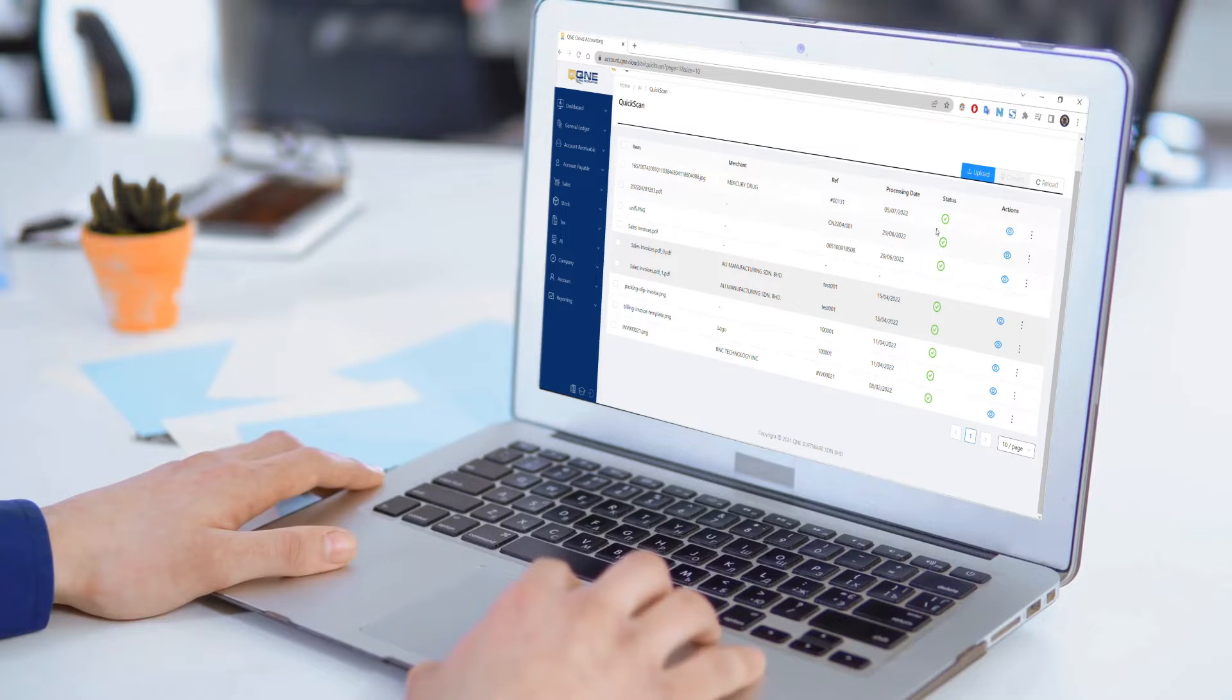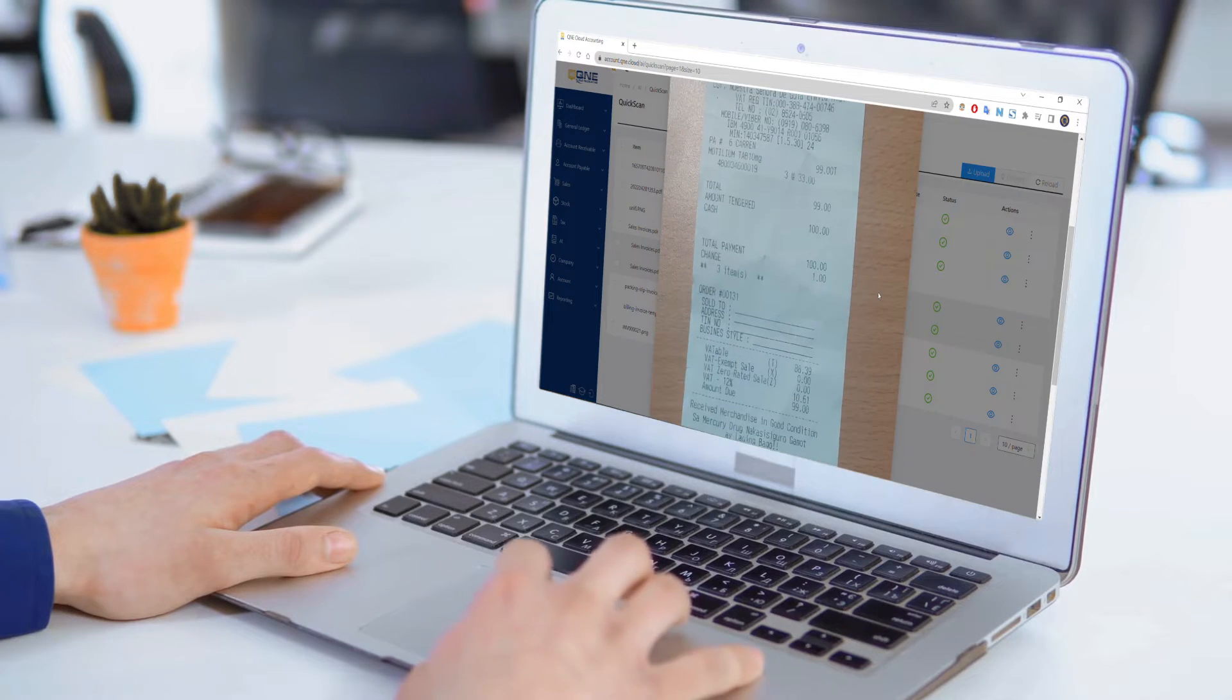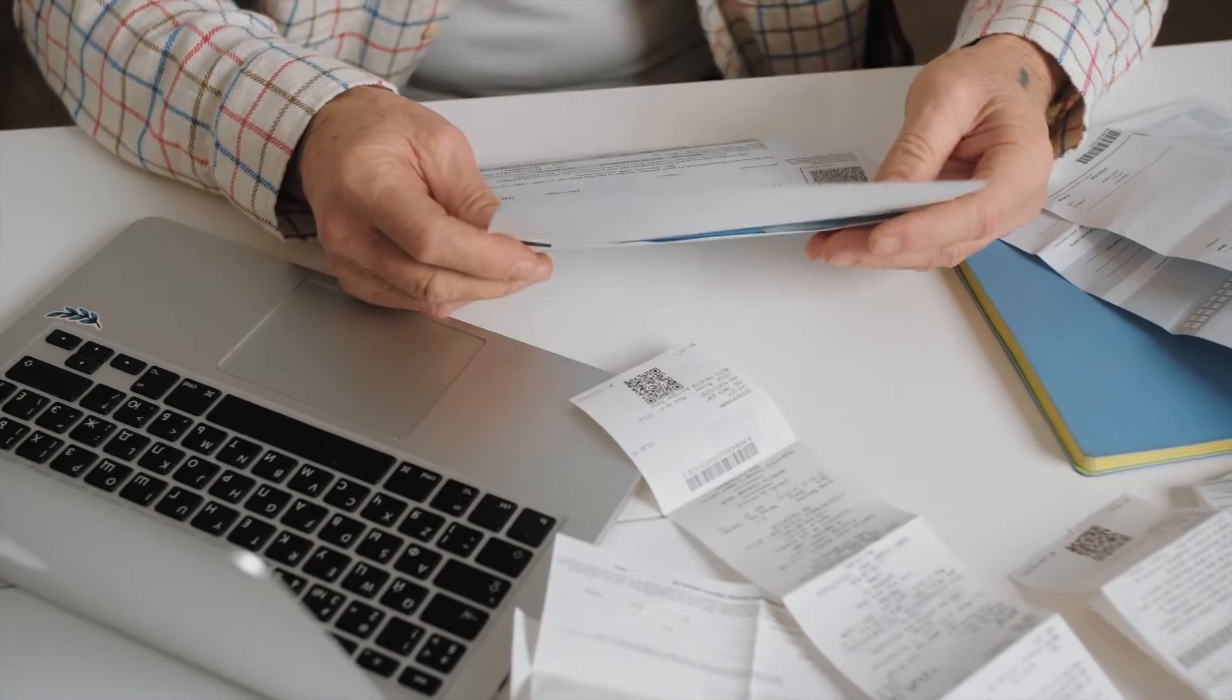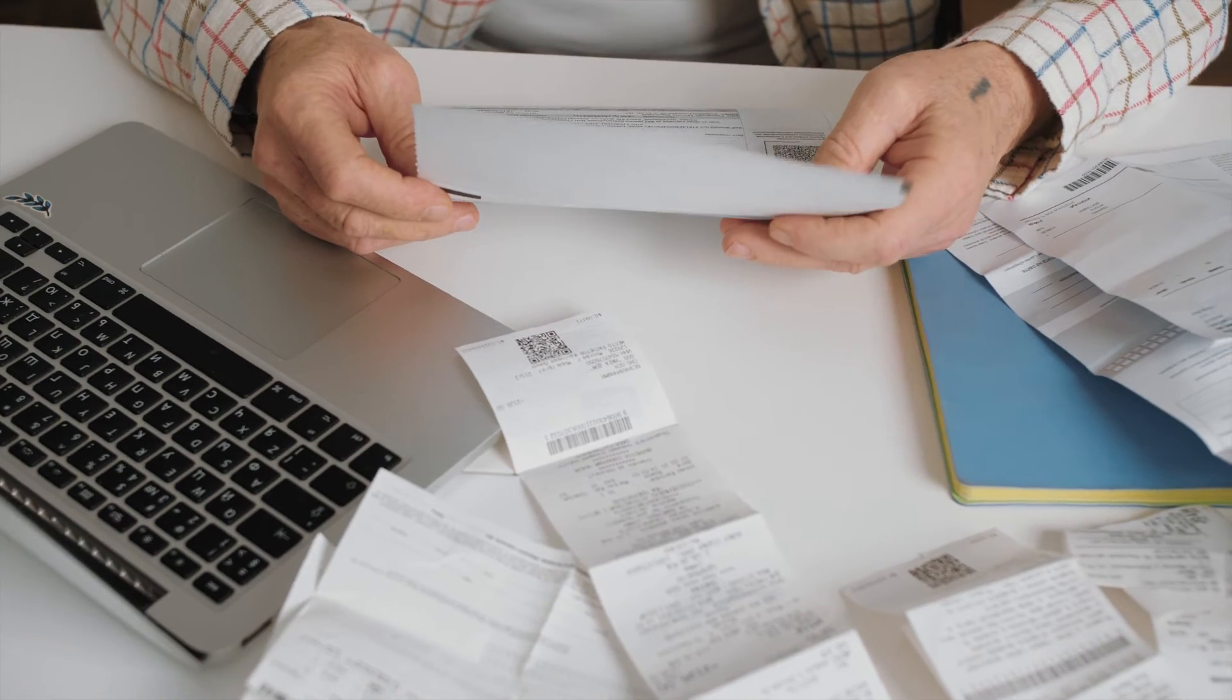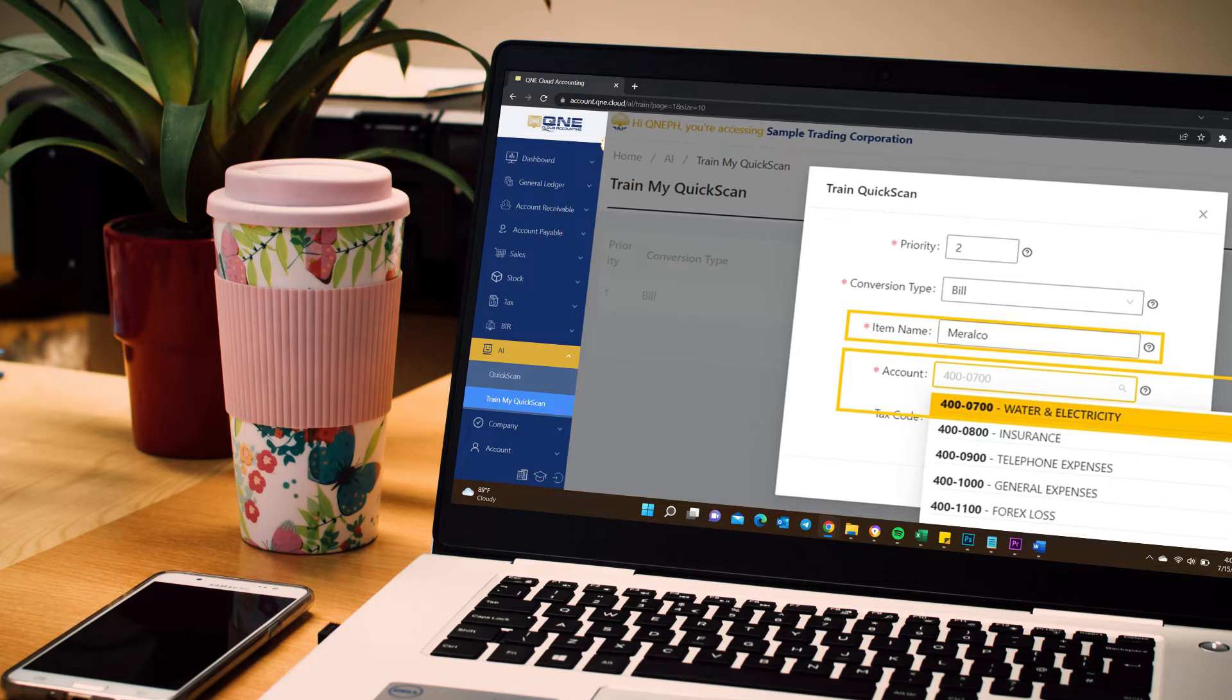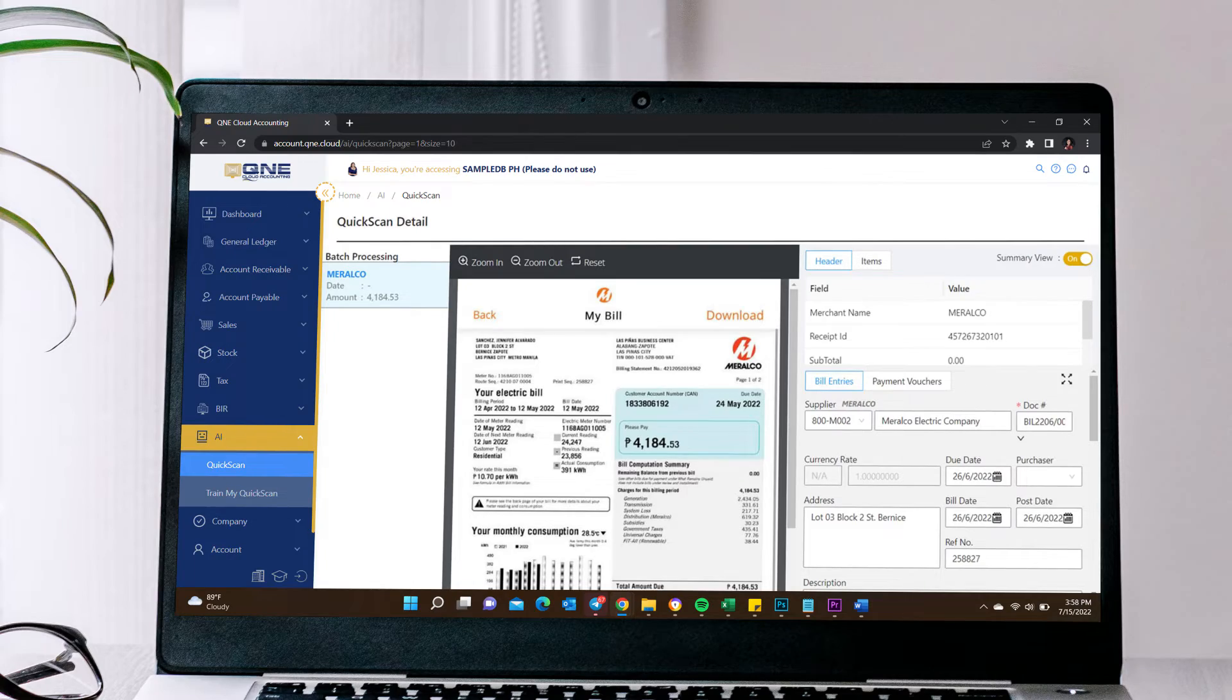Just take a photo, then upload it on Q&E Cloud Accounting. Not just that, but you can also train your QuickScan robot in order to easily identify recurring bills like Meralco, Manila Water, and more.